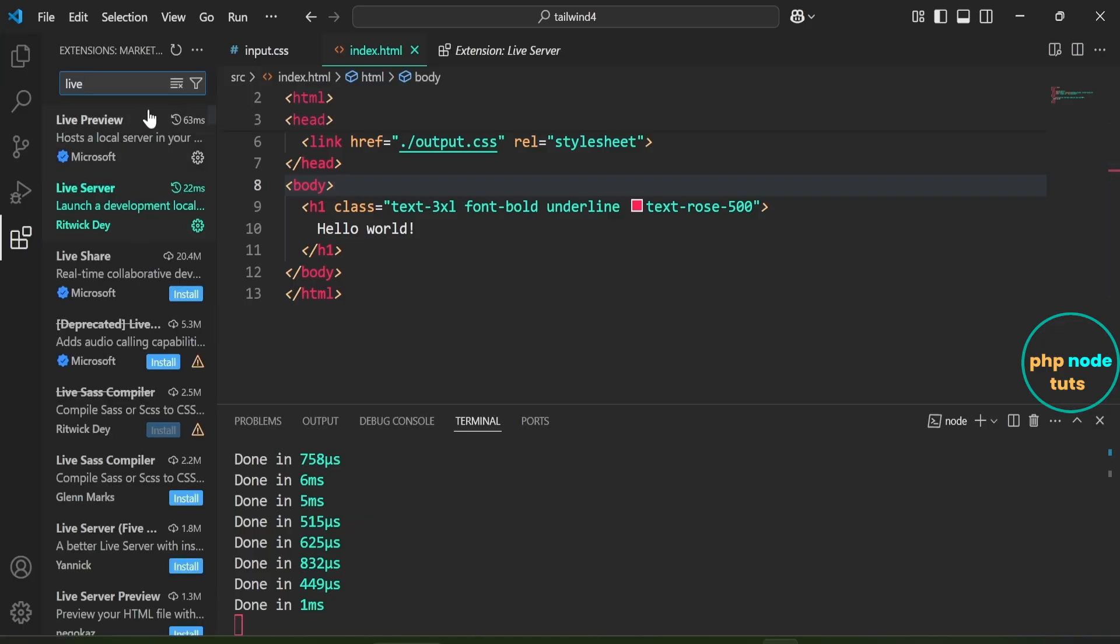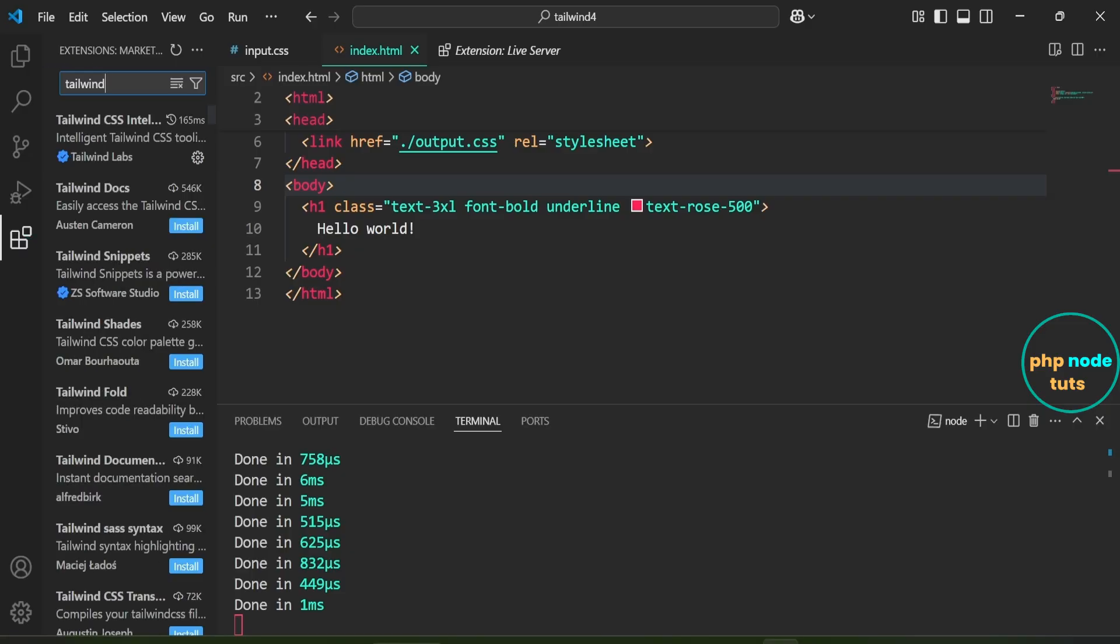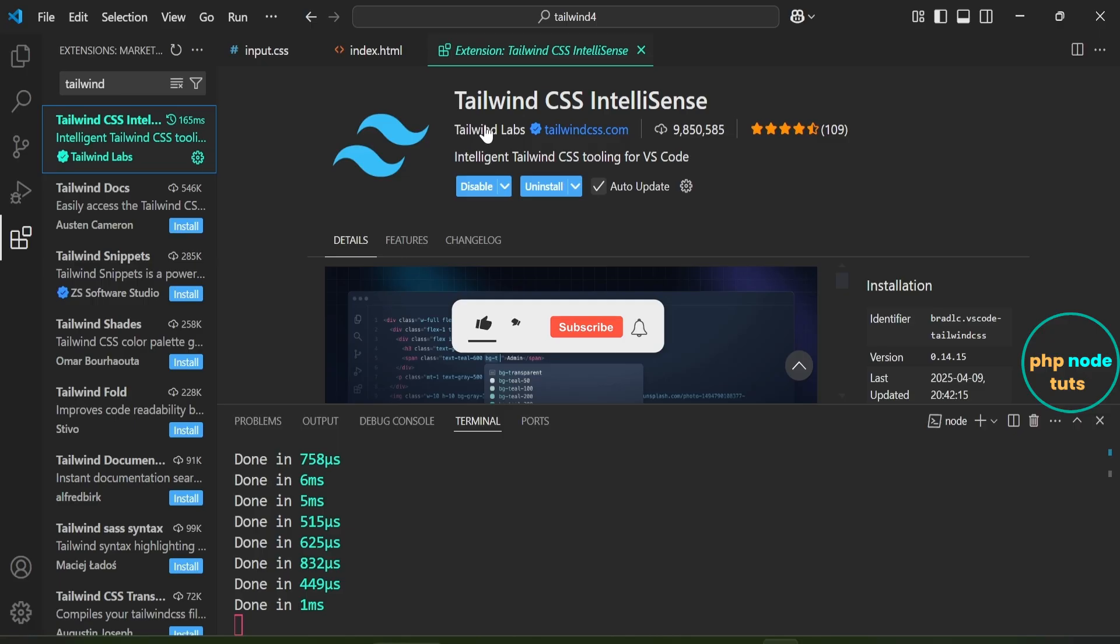Click on Extensions and search for Tailwind. Click on Tailwind CSS IntelliSense. For auto-completing Tailwind CSS classes, you can use the Tailwind CSS IntelliSense extension by Tailwind Labs.